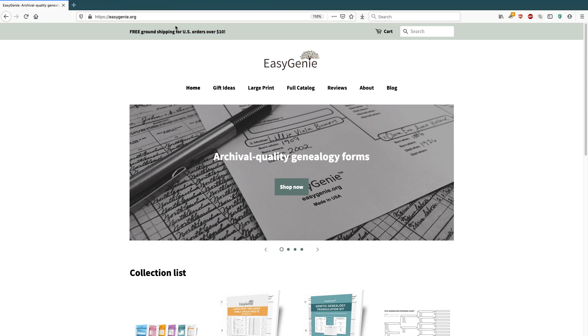Like I'll say something like, I'm going to a genealogy conference in March. And I'll put in Meet Easy Genie at the RootsTech Genealogy Conference in Salt Lake City on February 29th through March the 2nd. I can put that text up there.